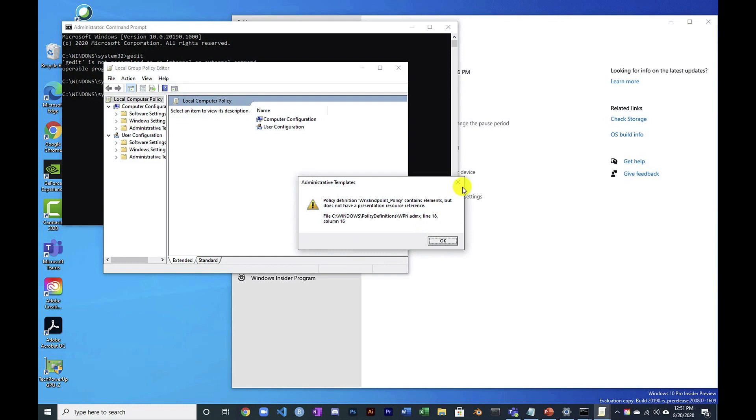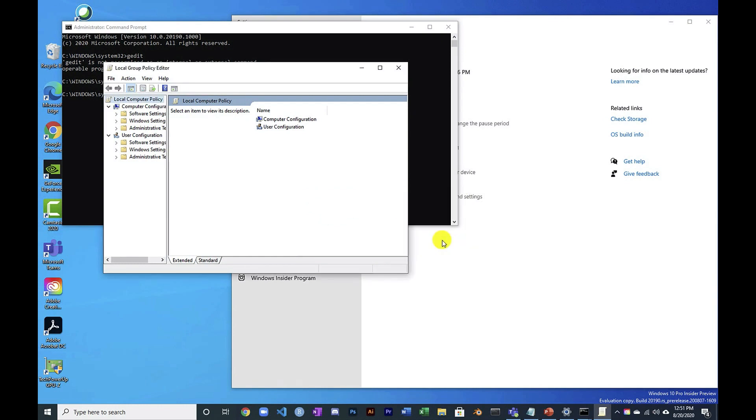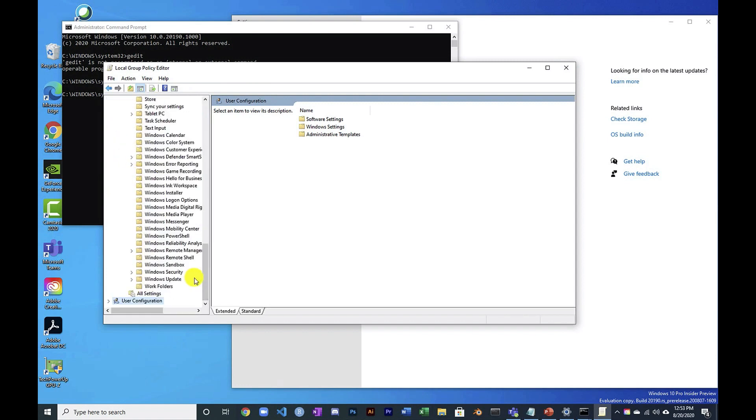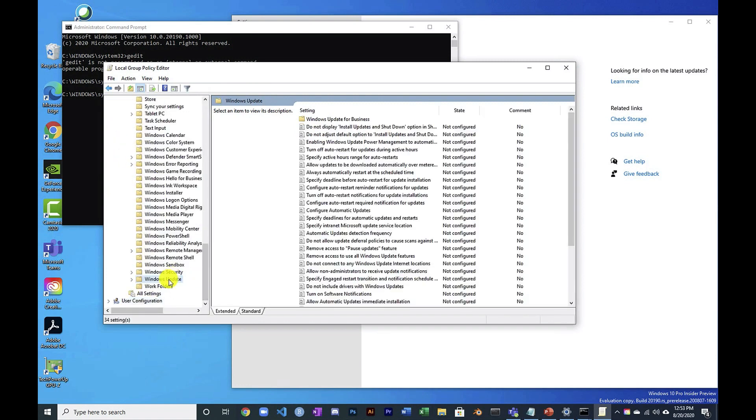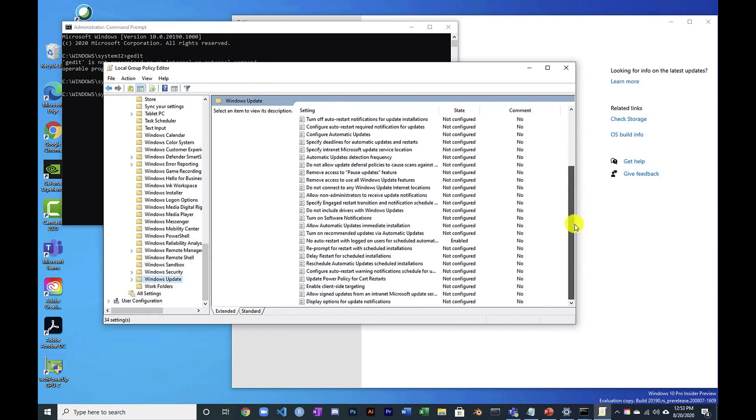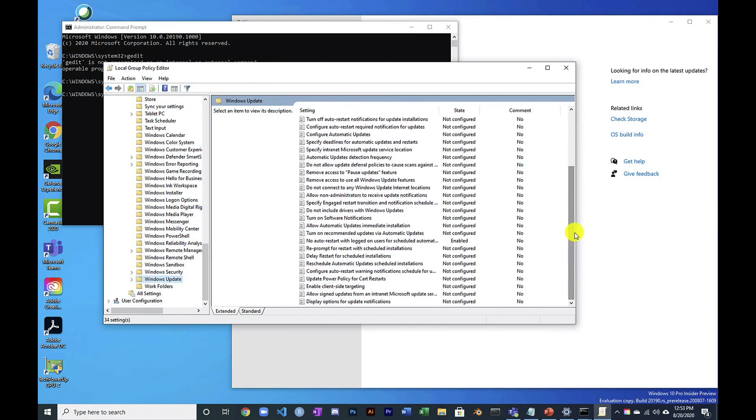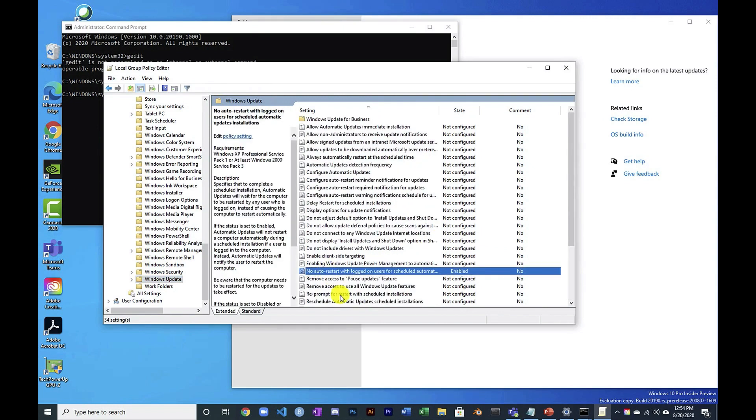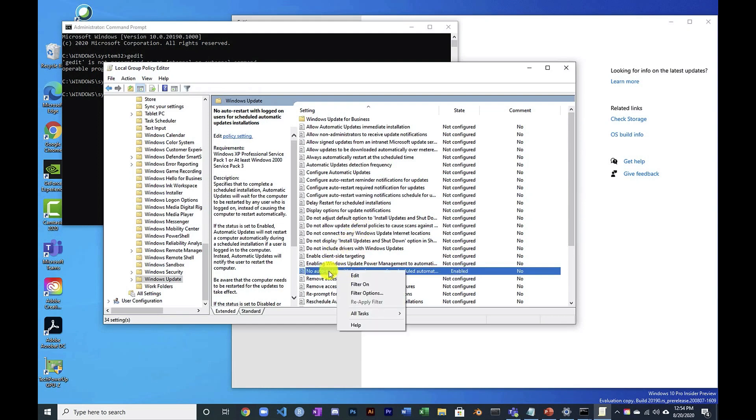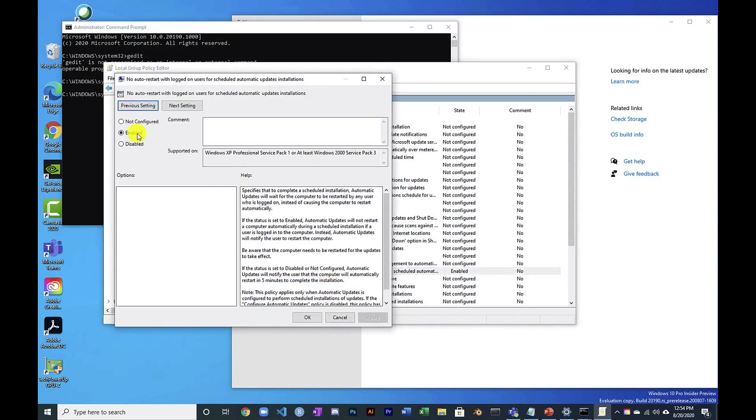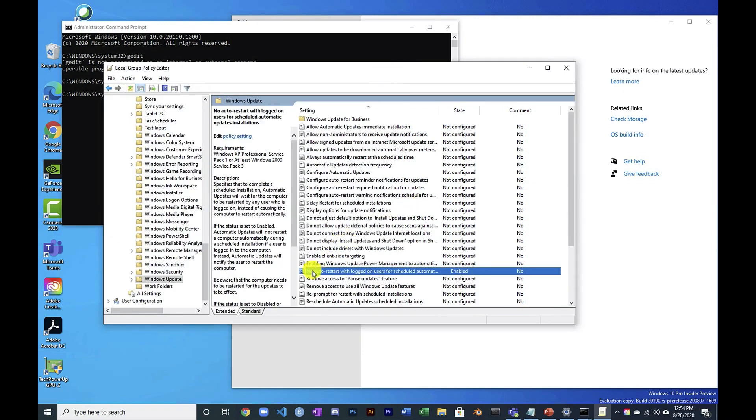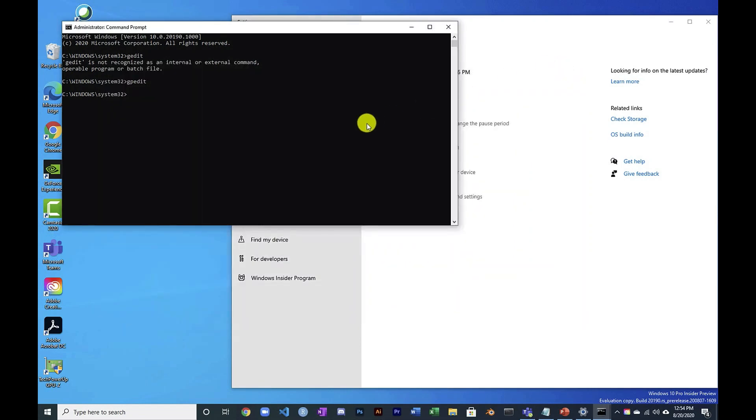Okay, open this and go to administrative templates on computer configuration. Don't do it under user configuration. Windows components, and then Windows update. And again, the goal here is not for this to be easy. You have to root through here, and you can't sort, you can't search. It's just painful. Here it is. No auto restart with logged in users for scheduled automatic updates. That's the needle in the haystack you're looking for. And then double click it. And I already have mine enabled because I did this on previous setup on this machine. But this is the guy you're looking for. No auto restart.